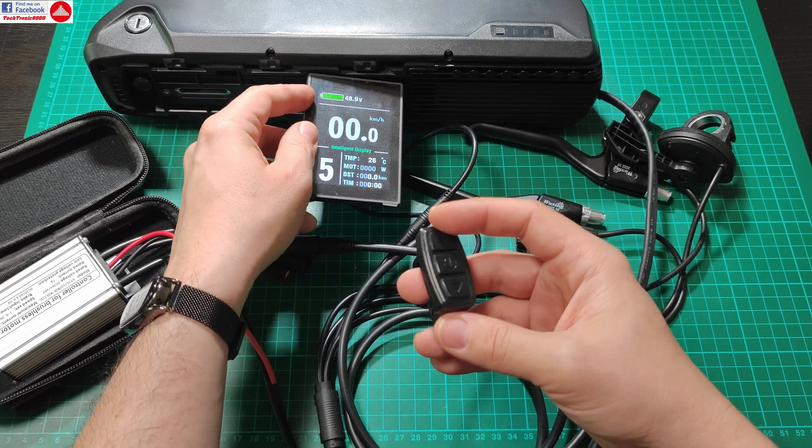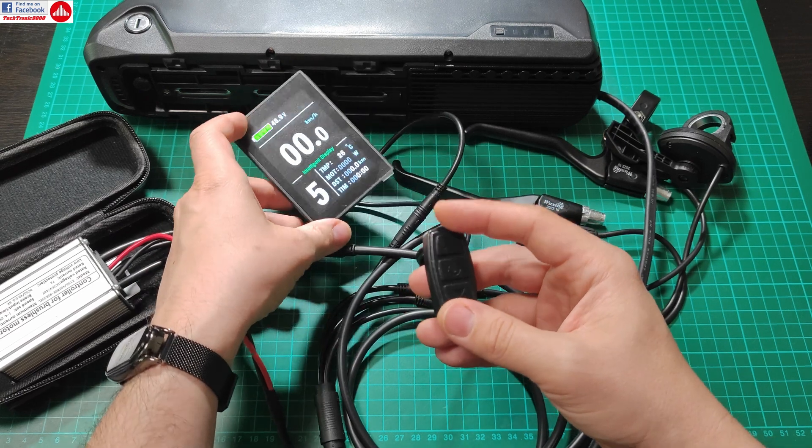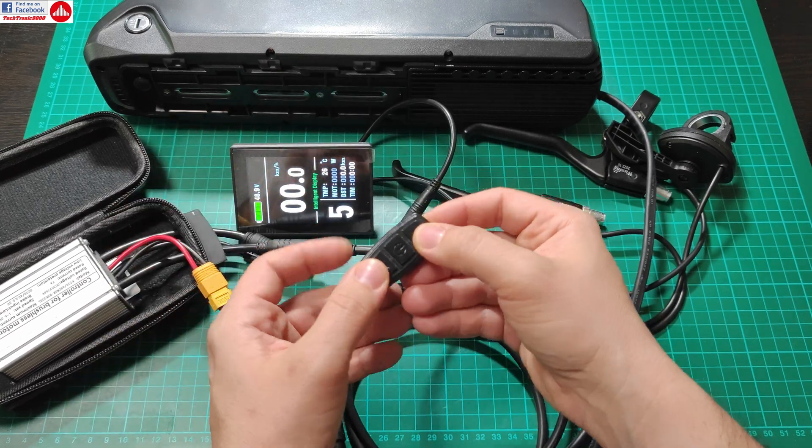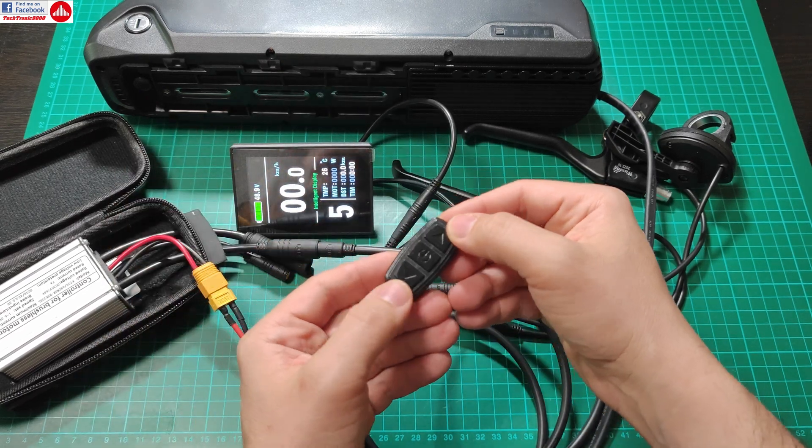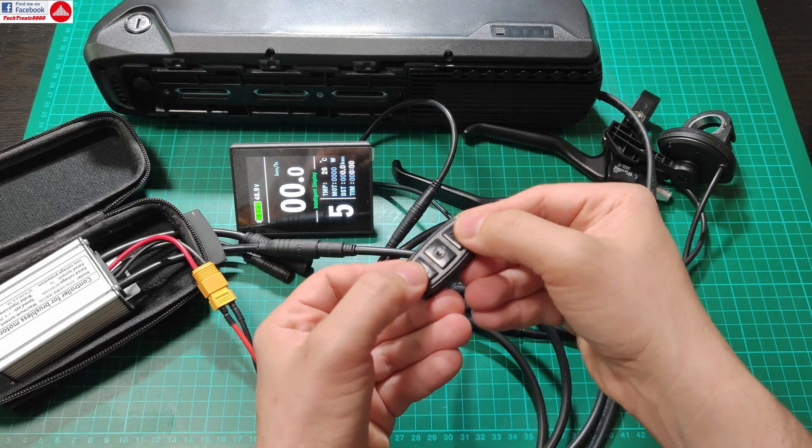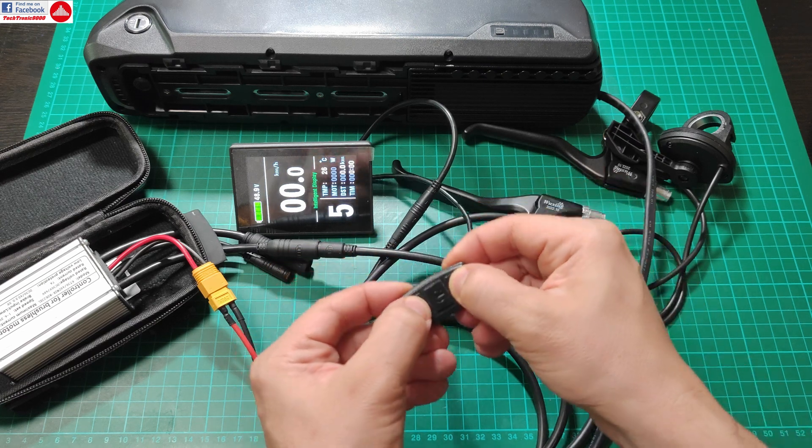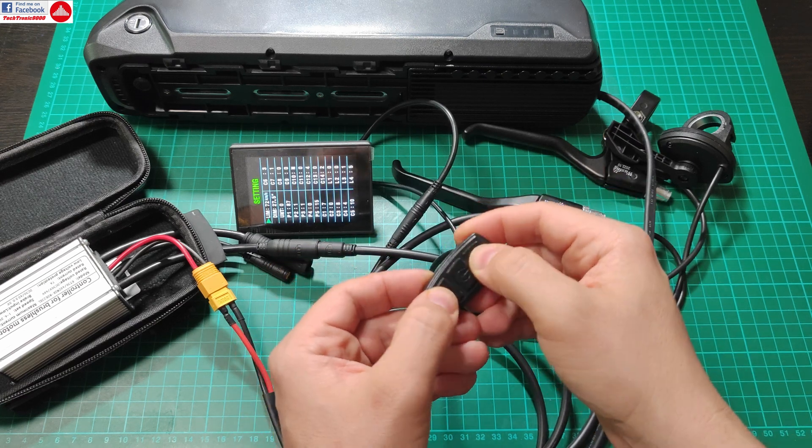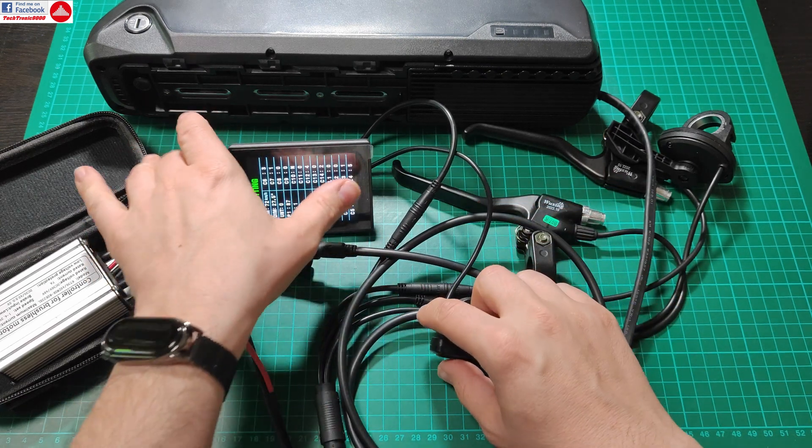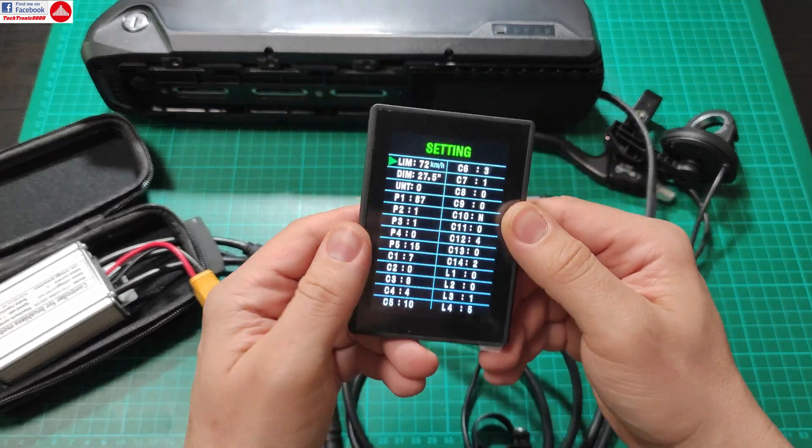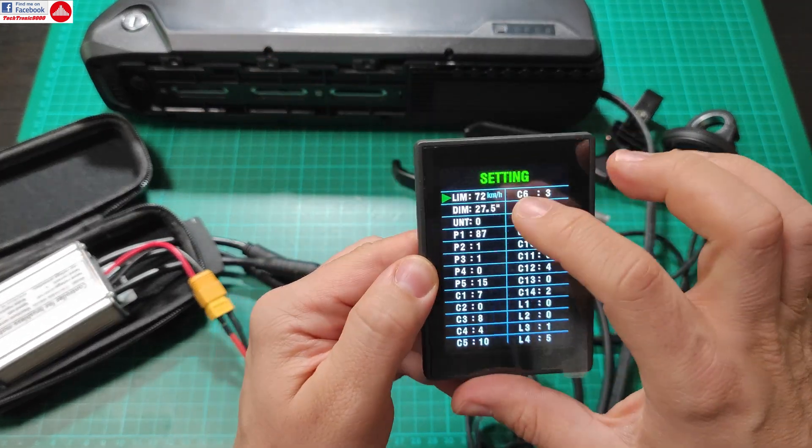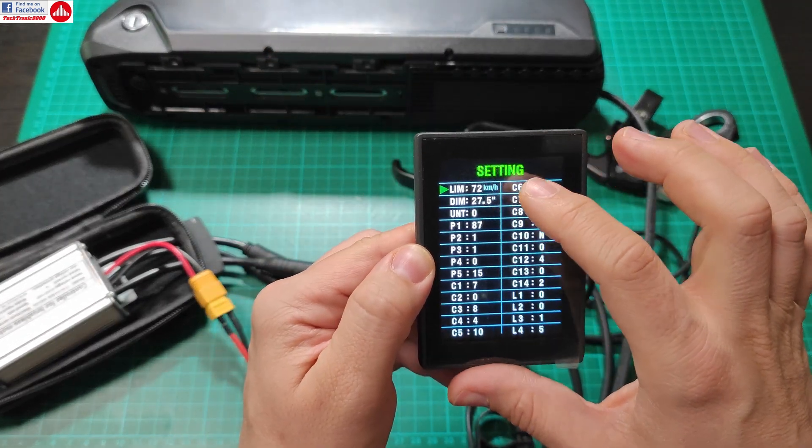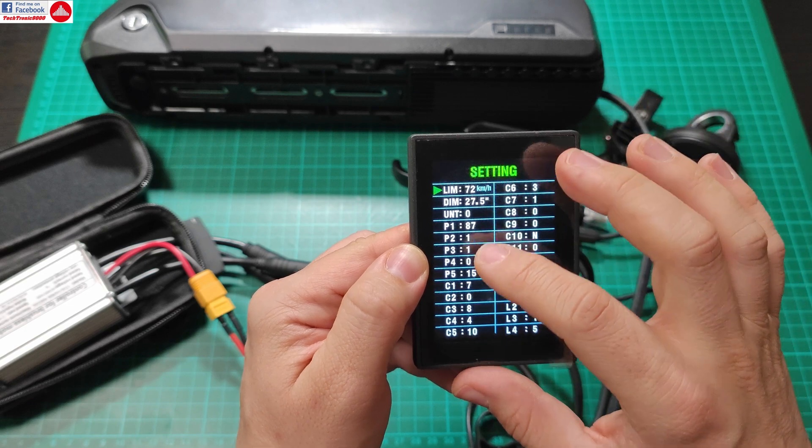Also told you about the secret menu. Of course there is a secret menu, right? I'm also going to show you that right now. So press both up and down buttons and hold and press.